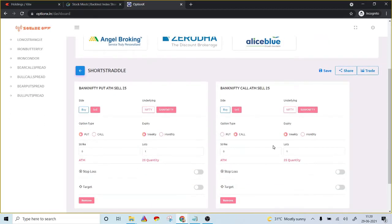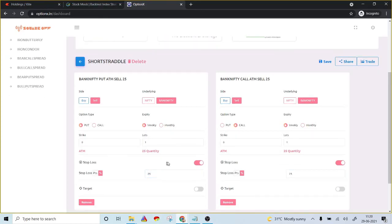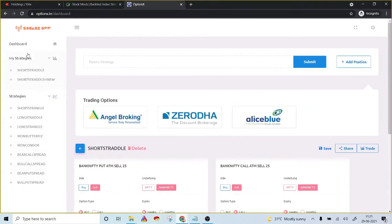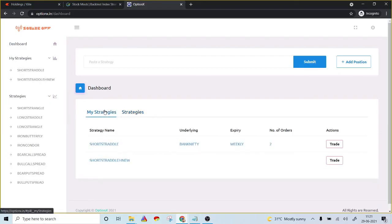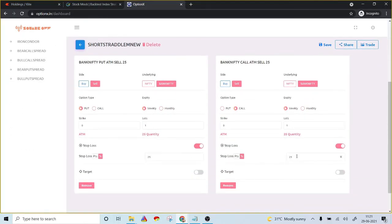Suppose I want to modify the strategy — I want to follow a short straddle strategy at 11:30, or whatever time I specify, and keep a stop loss at my own percentage. I've set 25% as stop loss on both the call and put option. I save this as a new strategy. Next time, it will be available under 'My Strategies.' The new template with the 25% stop loss will be there, so instead of modifying again, you just click on 'trade' and it automatically populates your customization.